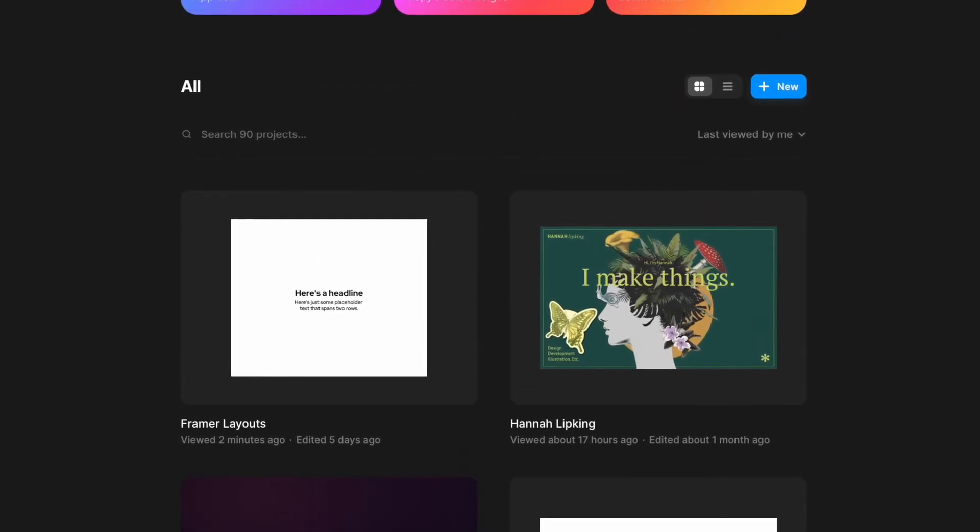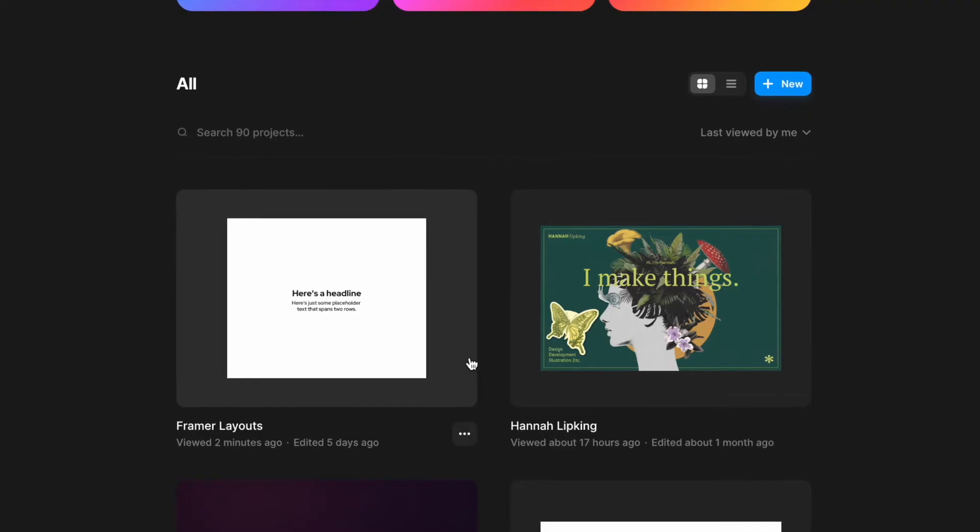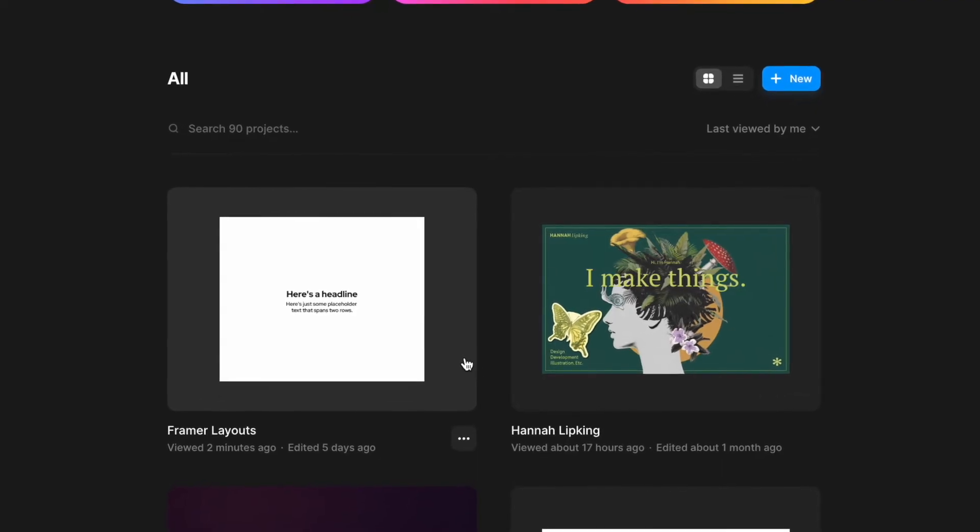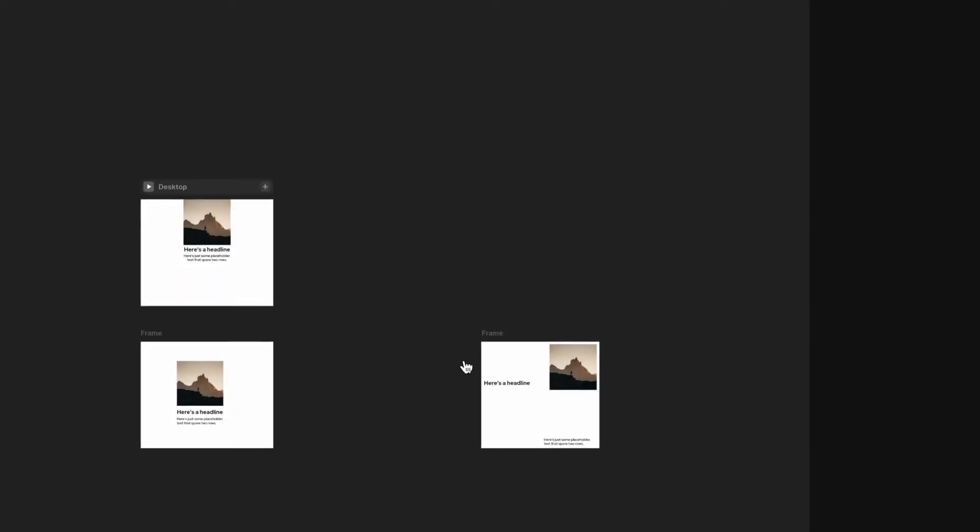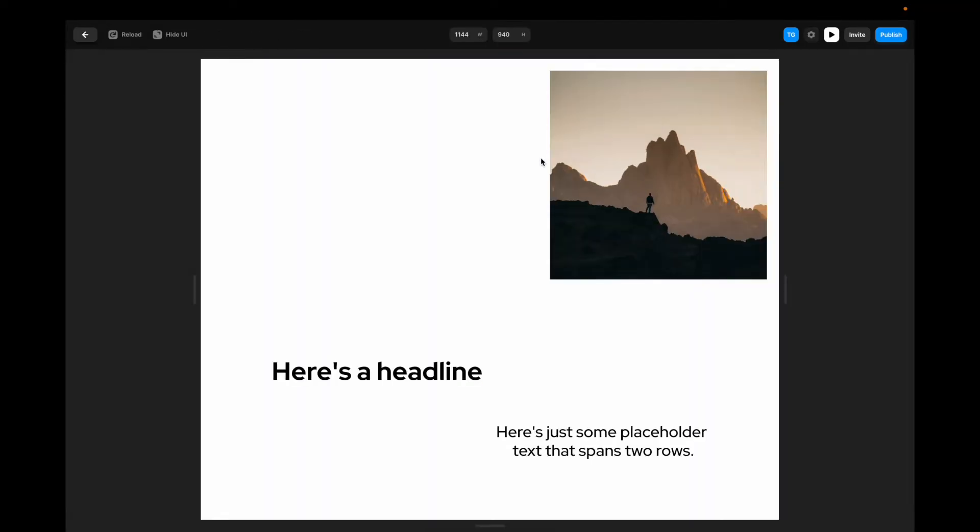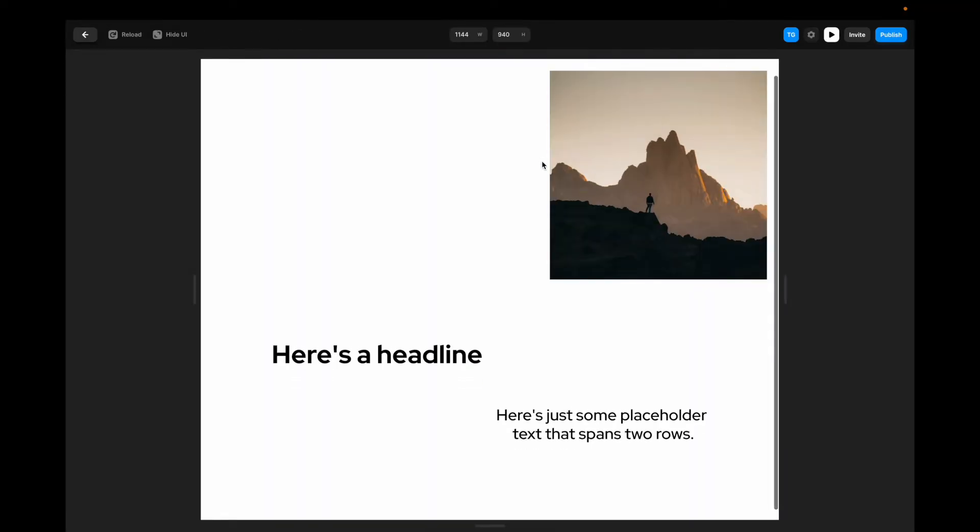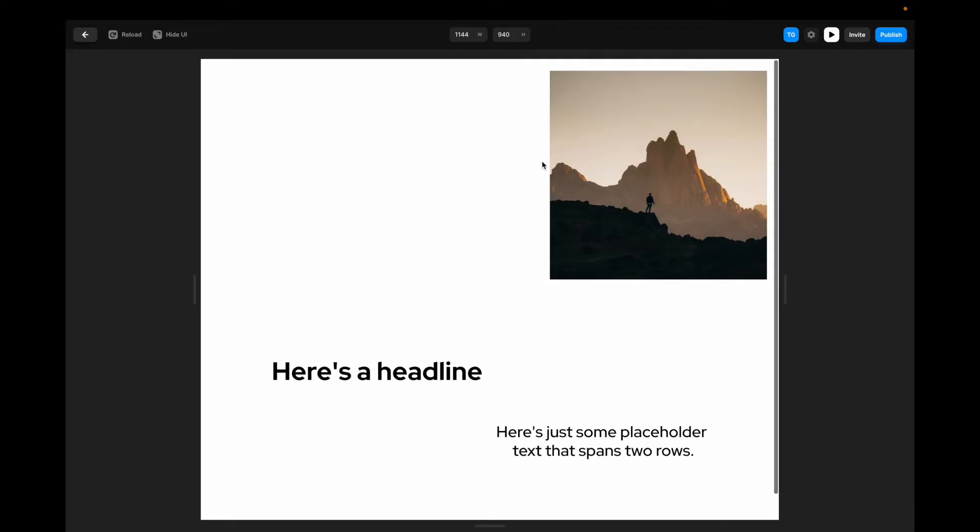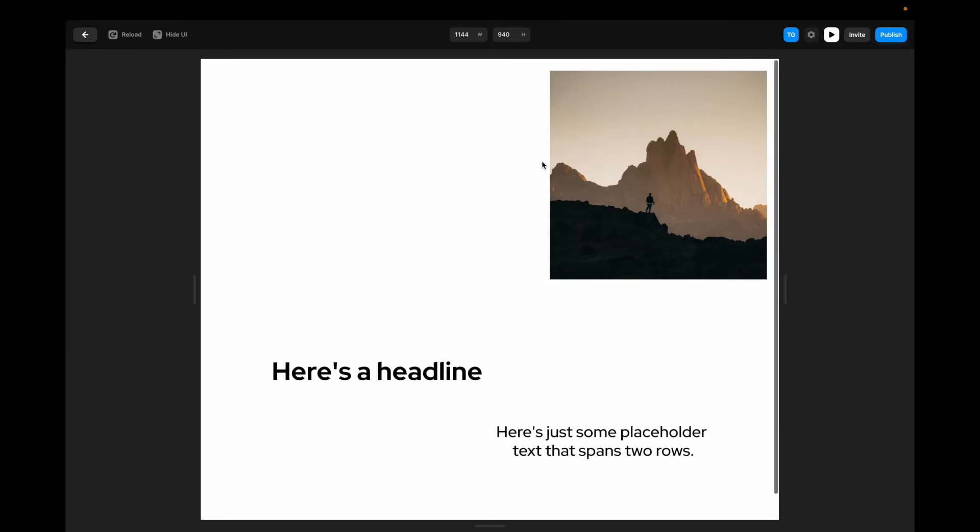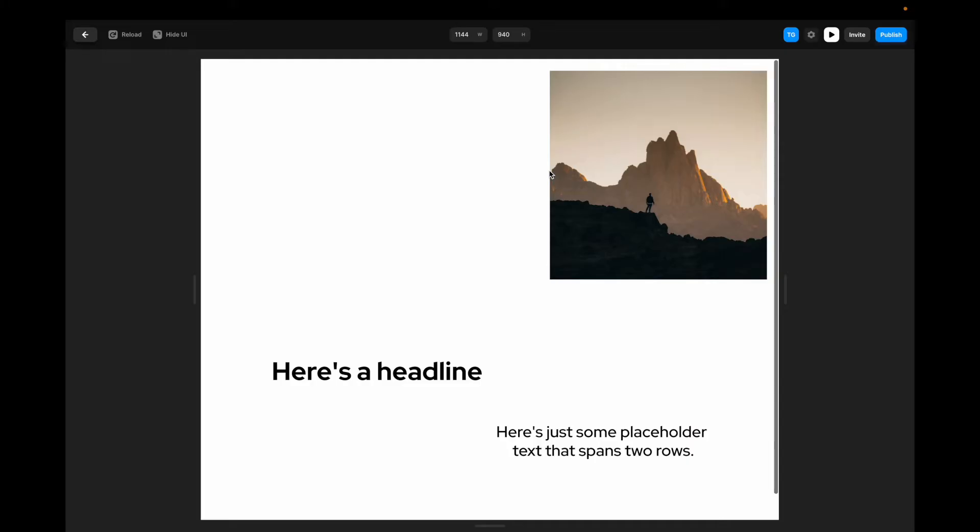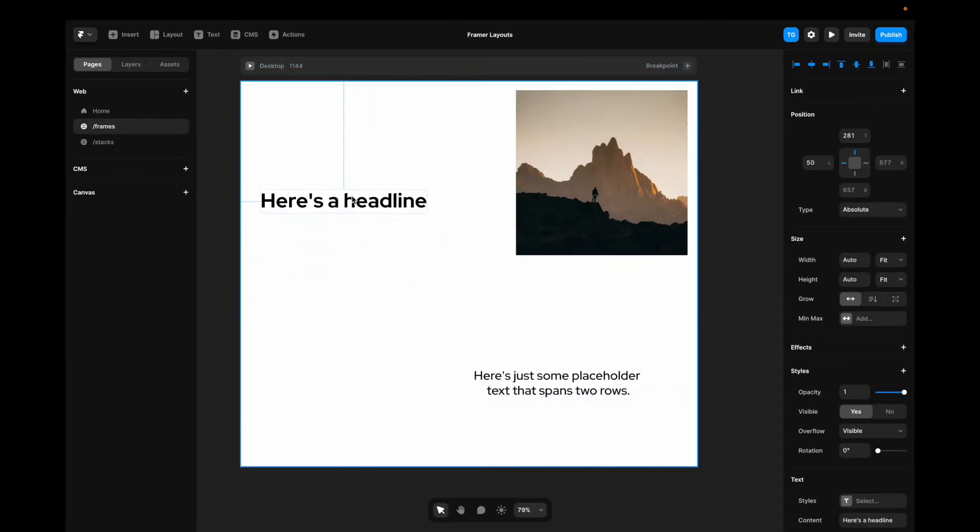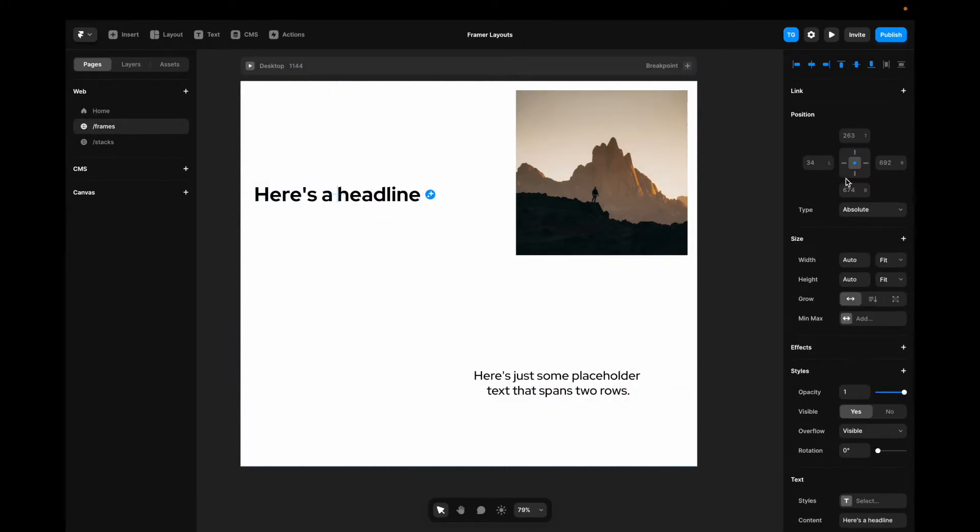Now if you want to follow along in the same working file that I'm using, check out the link in the description below. We can also make sure that our frames are set to fixed, so that whenever we scroll they're going to be fixed to a certain position on our canvas. In this example in the top right, we can do this for whichever element we want, and we can pin them however we want.